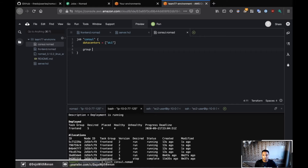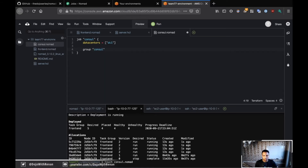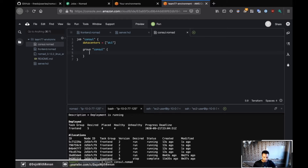After that I'm going to define a group. You'll notice that this time I didn't define a type. If you don't define a type, the default is going to be type service. If you want it to be a batch or a system job, then you would have to specify. I have my group here and because I just want one process running for Consul, I'm going to specify count as one.